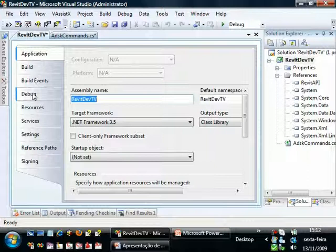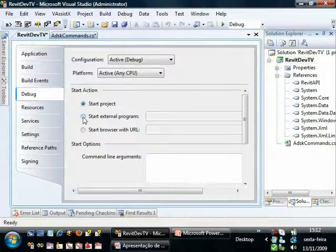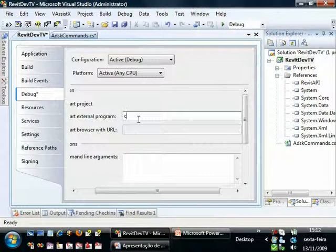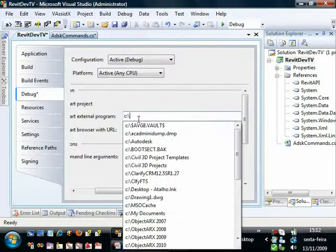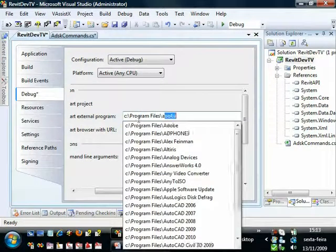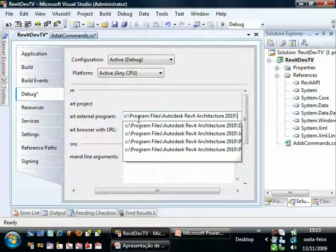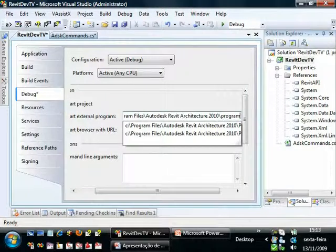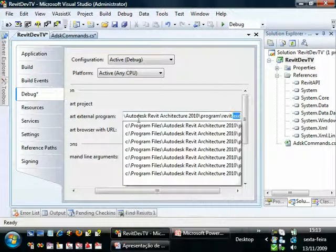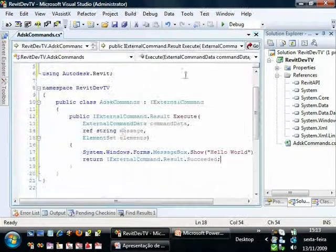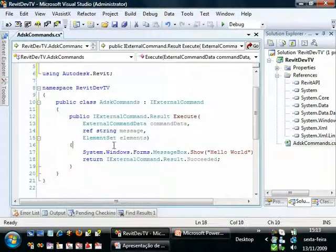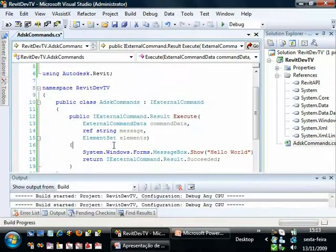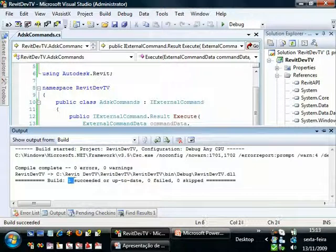Go to Debug. And select start external program. And we will type Program Files, Autodesk, Revit 2010, Program, Revit.exe. OK. Now our code is compiling OK. Let's try it. OK. Succeeded.